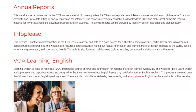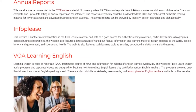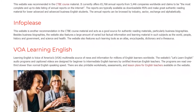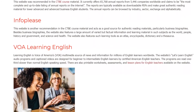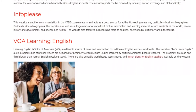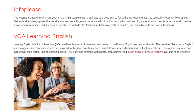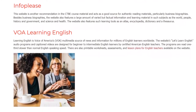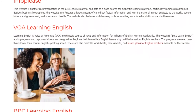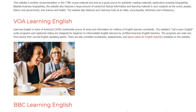VOA Learning English — Learning English is Voice of America's (VOA) multimedia source of news and information for millions of English learners worldwide. The website's Let's Learn English audio programs and captioned videos are designed for beginner-to-intermediate English learners by certified American English teachers. The programs are read at one-third slower than normal English speaking speed. There are also printable worksheets, assessments, and lesson plans for English teachers available on the website.